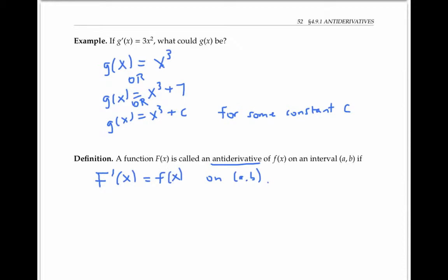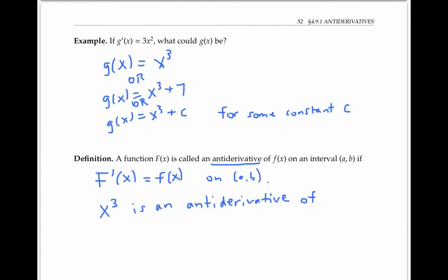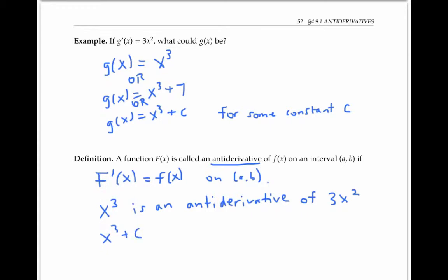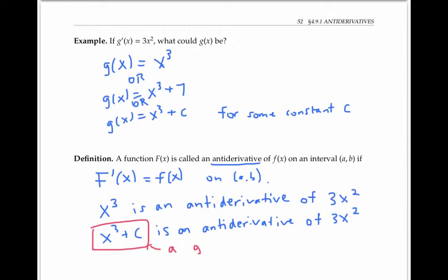In the above example, x cubed is an antiderivative of 3x squared. And in fact, x cubed plus C for any constant C is also an antiderivative of 3x squared. When we add on a general constant C, that's sometimes referred to as a general antiderivative.